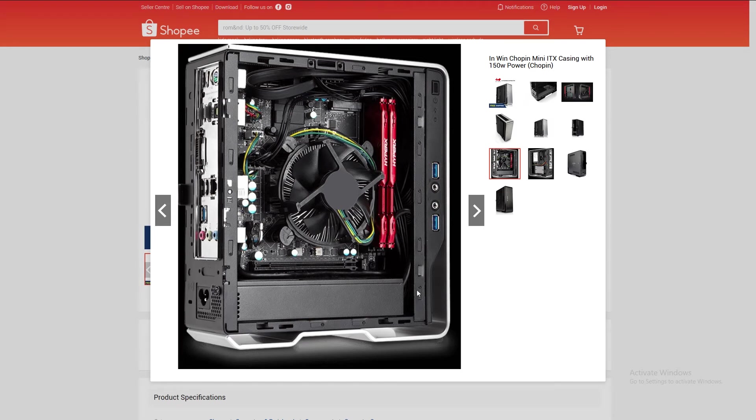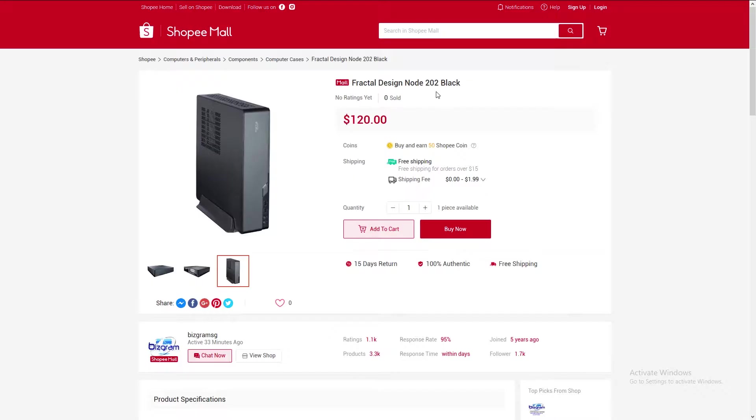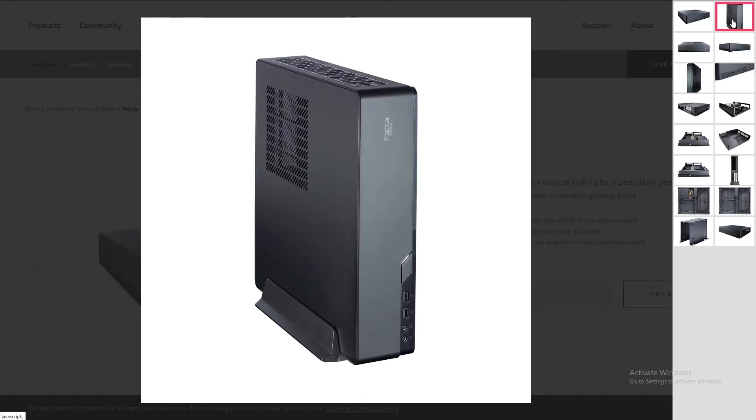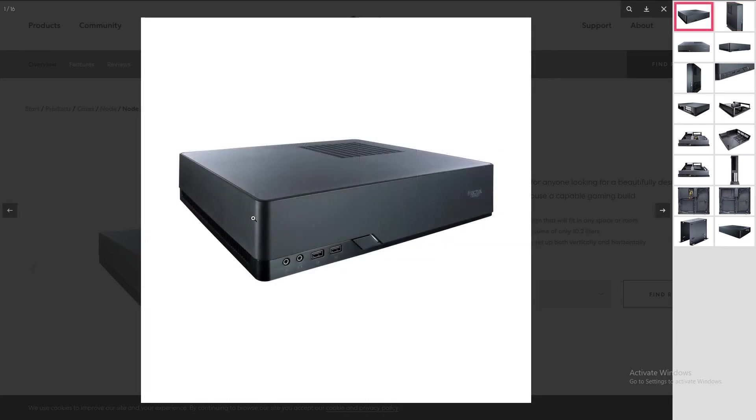All right, so I had to find a different slim case. The other option that comes to my mind is the Fractal Design Node 202. This case comes in at a price of $120 Singapore dollars or around $87 US dollars from the website Shopee.sg. It comes included with a stand for you to orient the case vertically like this, or you can also choose to orient the case horizontally like this.